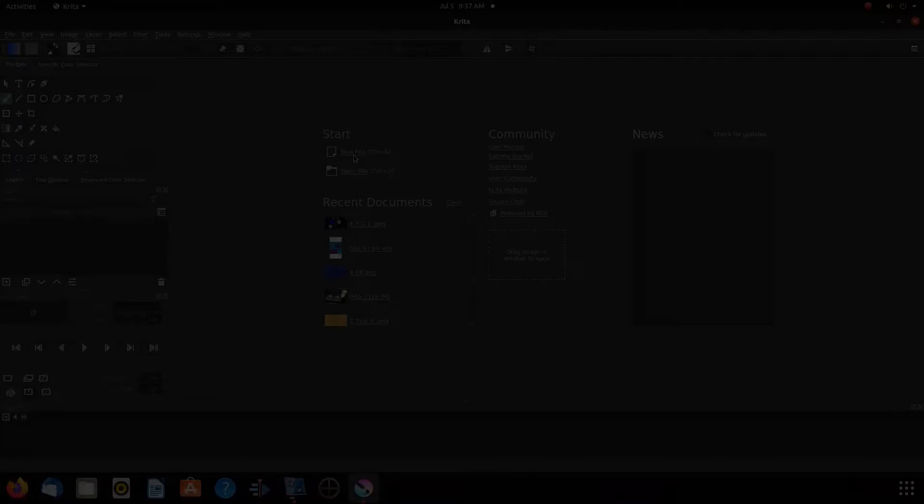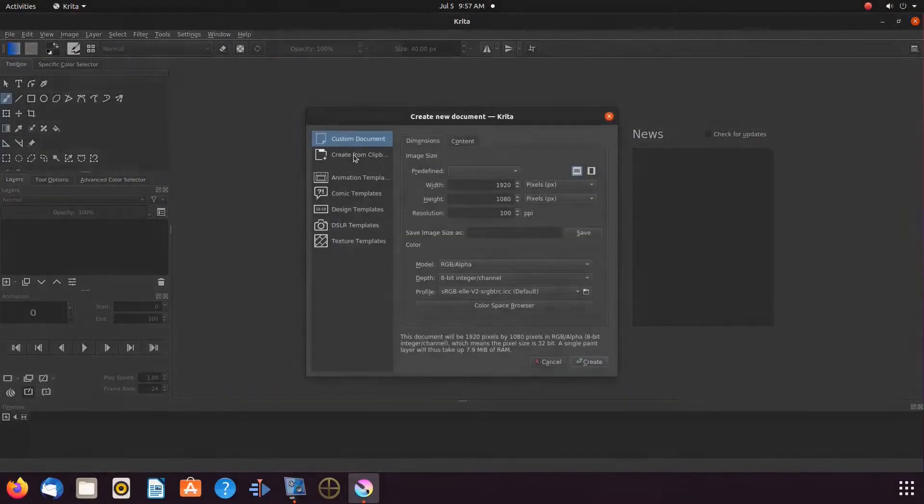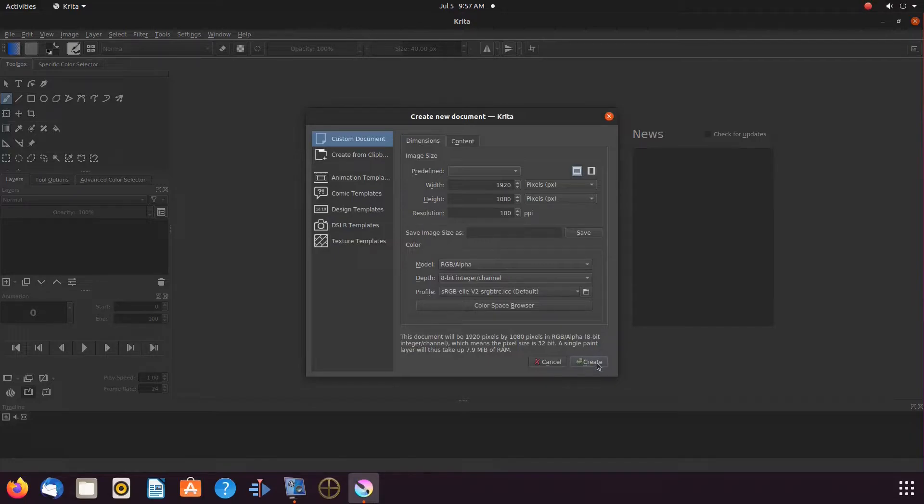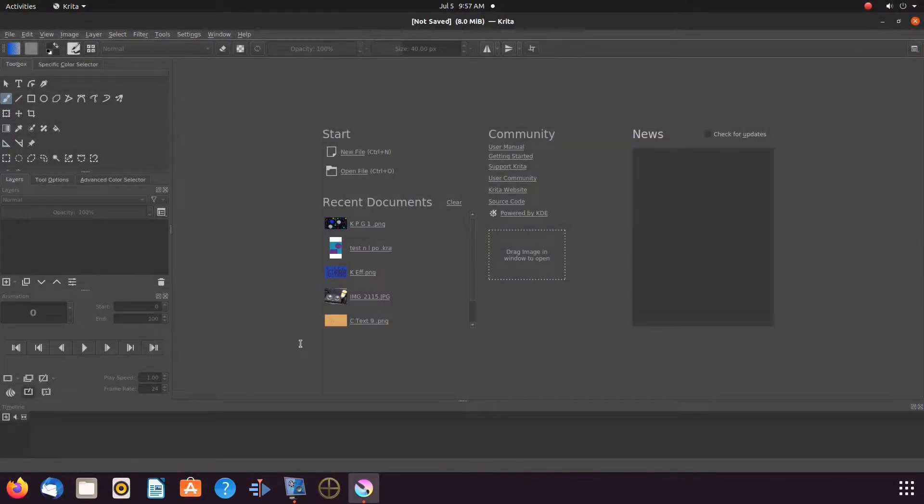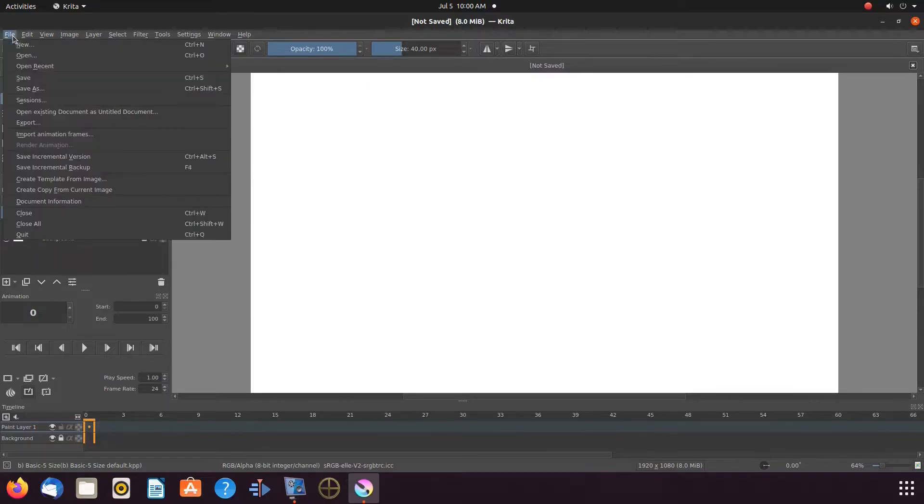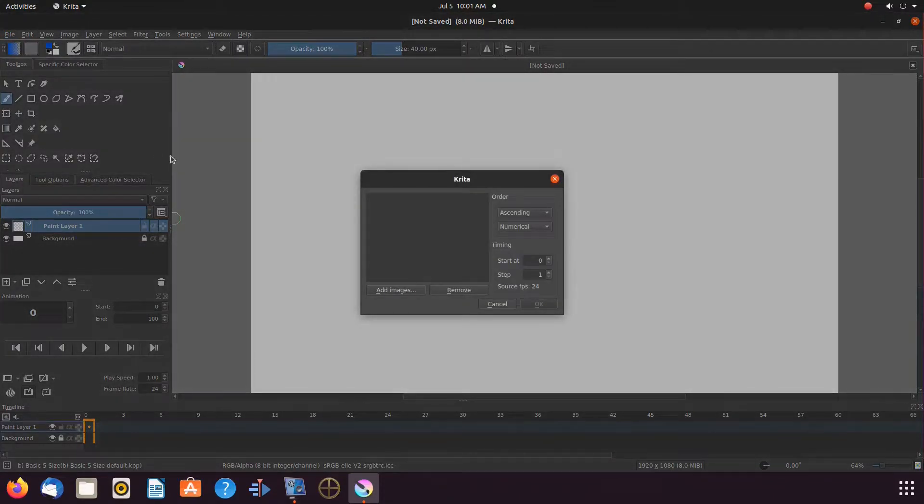For our third import method, we will have to create a new Krita document. Once this is done, in Krita, go to file, scroll down to add animation frames, and click. Then, click add.